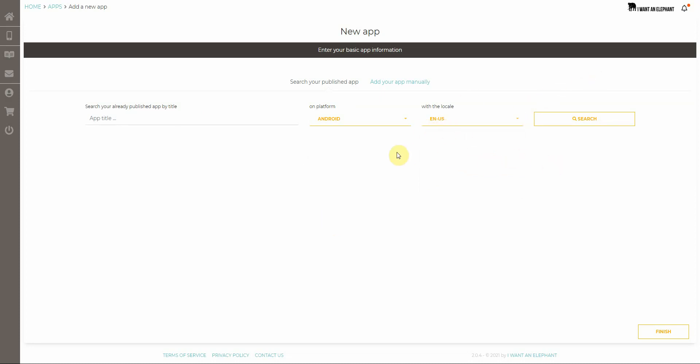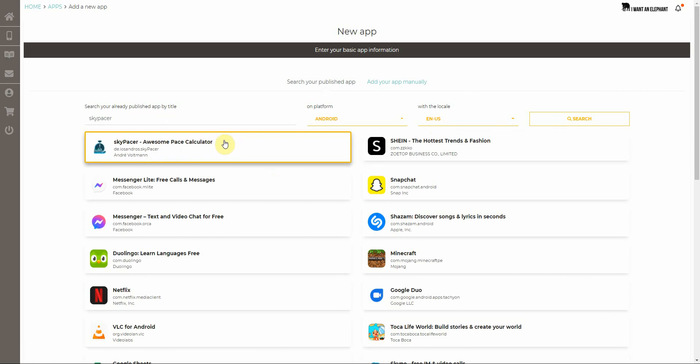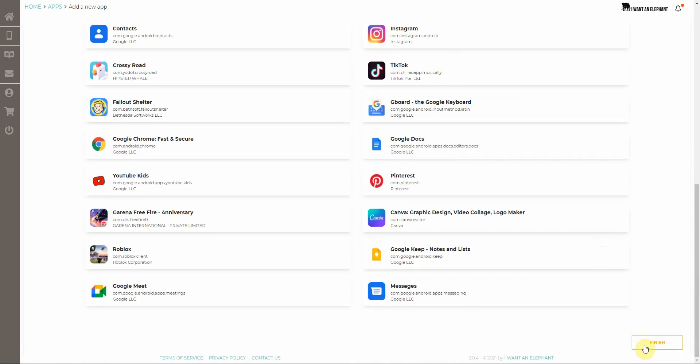Mine is published in English US. So if I search for Skypacer for instance, click search, I will find my app here and I don't have to configure it manually, just select it, click on finish and I'm good to go.